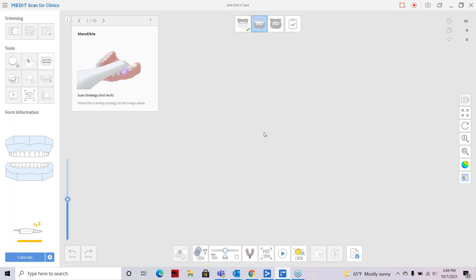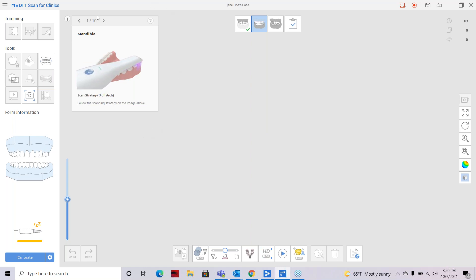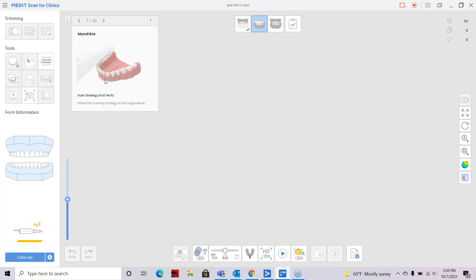With smart stitching, you're able to skip around in the mouth a little bit. The information and data will be saved and then joined by the software. We're also going to talk about scan path. Medit provides these little tools that illustrate the basic scan path — zigzagging across the incisal edge and going back on the occlusal surface.